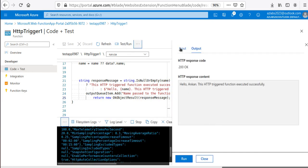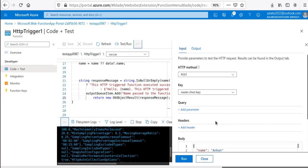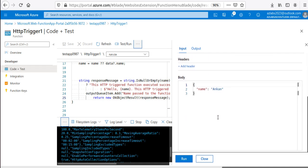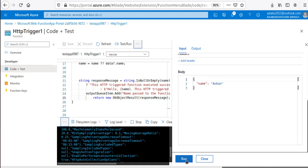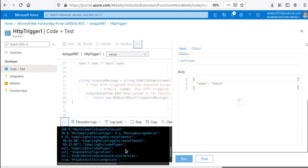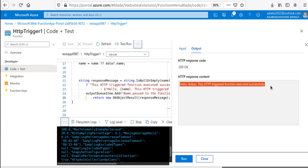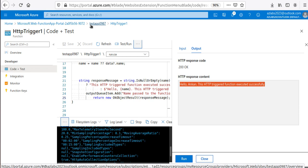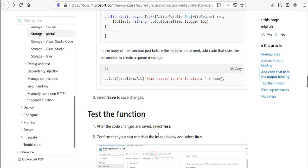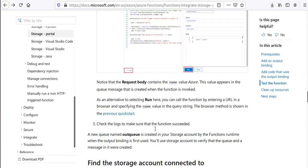Now if I click Test and Run, go to Input, and hit Run — the output shows 200 OK. The trigger function executed successfully.